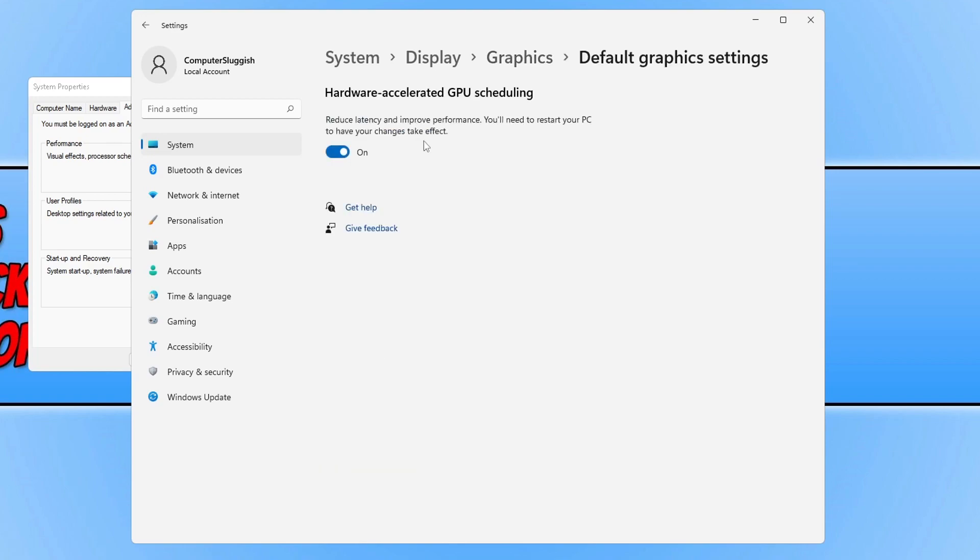So once you've gone into this setting you will now be able to toggle hardware accelerated GPU scheduling on or off. You need to toggle this on and then restart your PC.